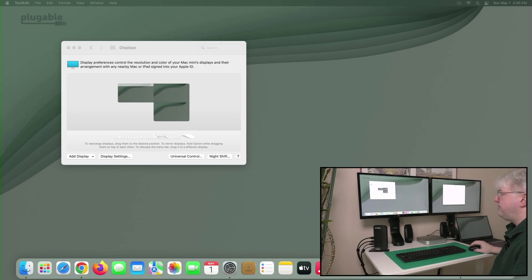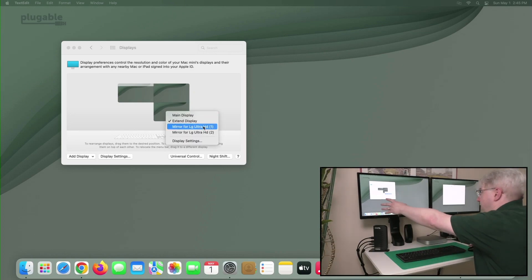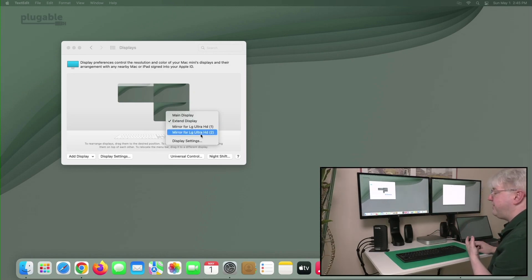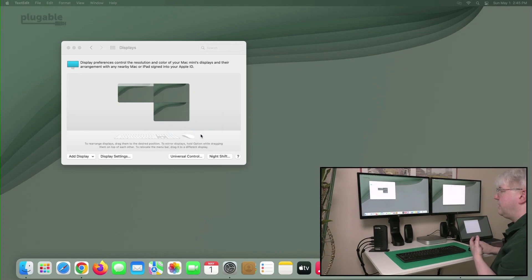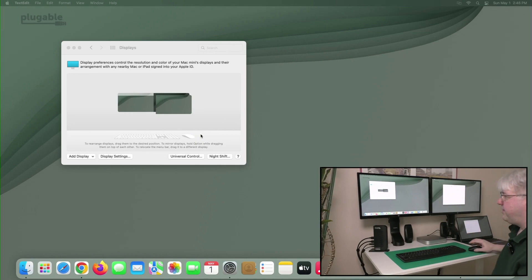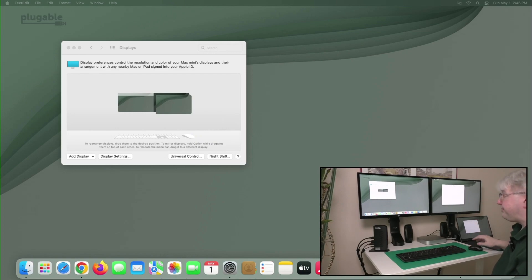The way you can do that is come over here, and now instead of mirroring for LG display number one, which is over here, I'm going to mirror for LG Ultra HD display number two. So when I do that, now these two are mirrored and it shows them stacked to represent that. And if I move the application window, you can see that these two are the mirror now.